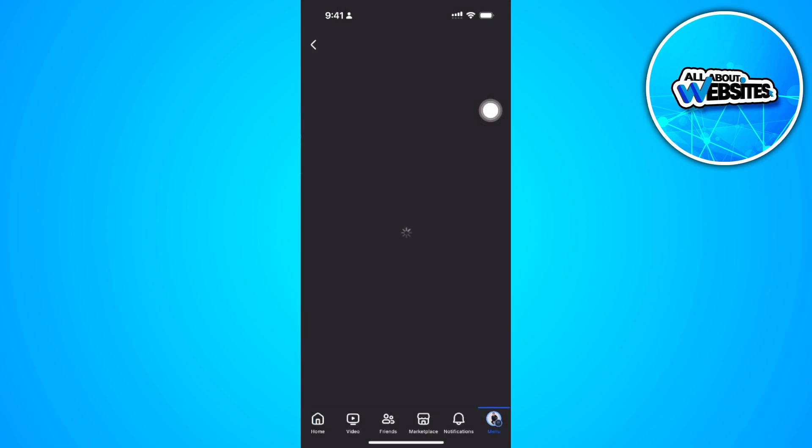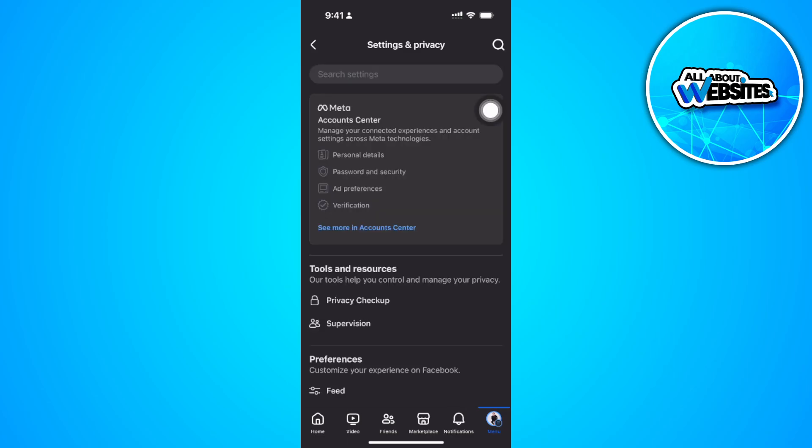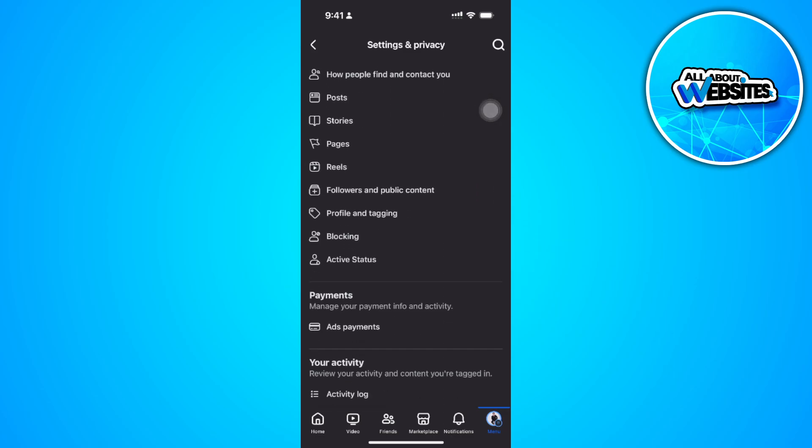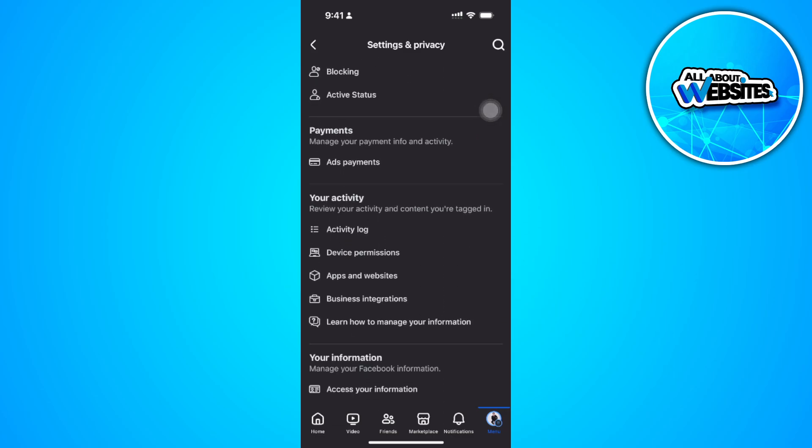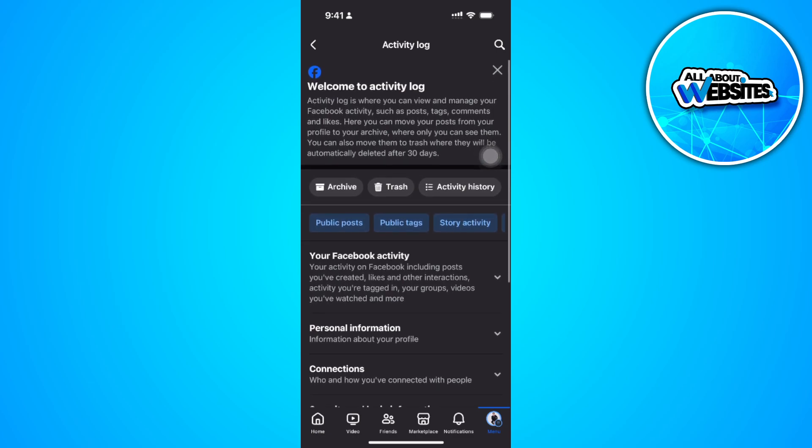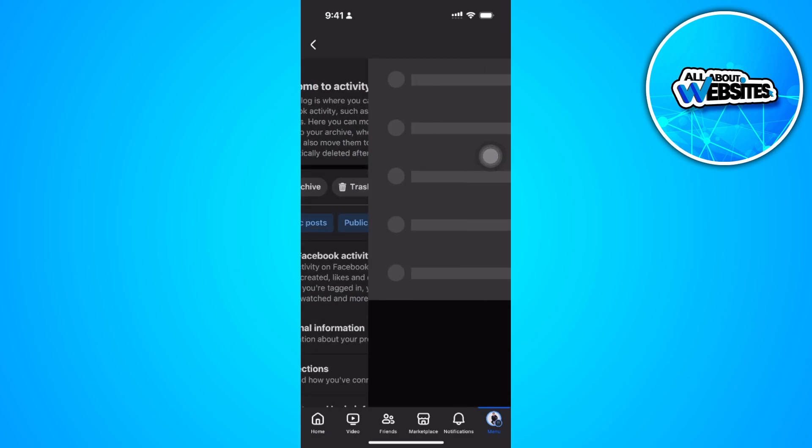Now scroll down until you find the activity log, so tap on activity log. Now just select activity history.